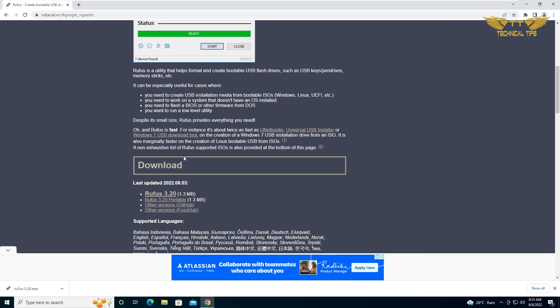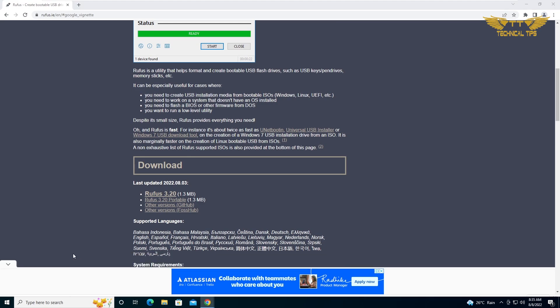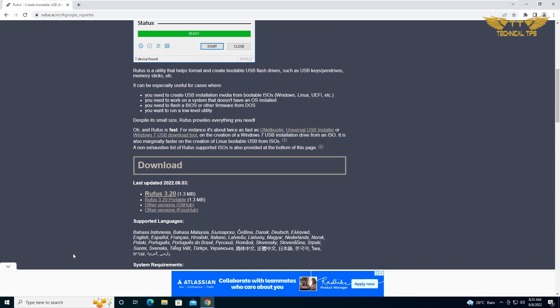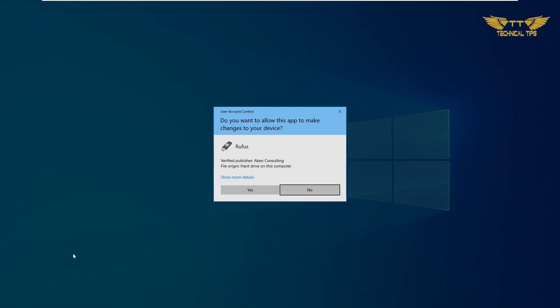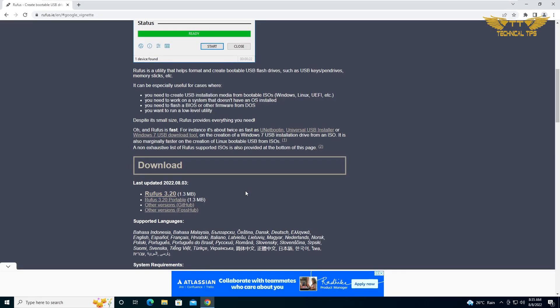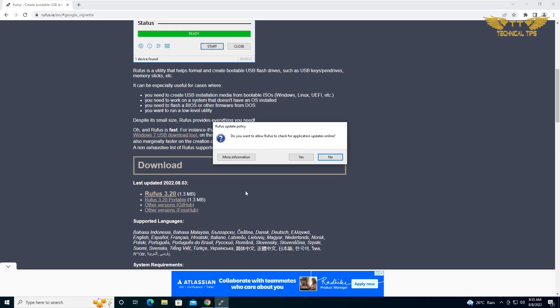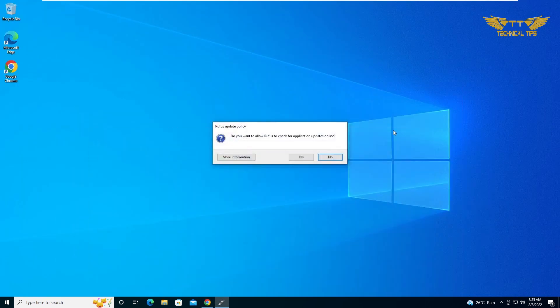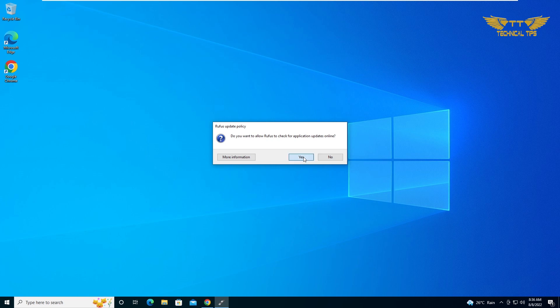Simply click on that up arrow and click open. Click yes on user account control. I will minimize the window and click yes when it asks you, do you want to allow Rufus to check for application updates online? You can simply say yes or if you say no that would be fine, but I will click on yes.